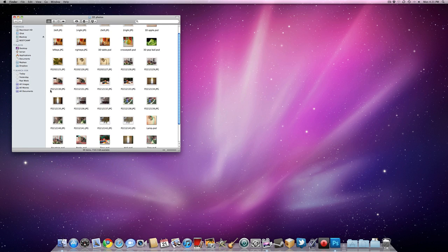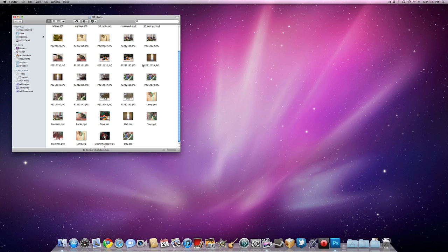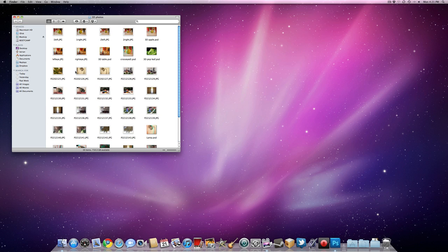So first of all, you're going to have to have two photos that you've taken about two to three inches away from each other, so one for the left eye and one for the right.